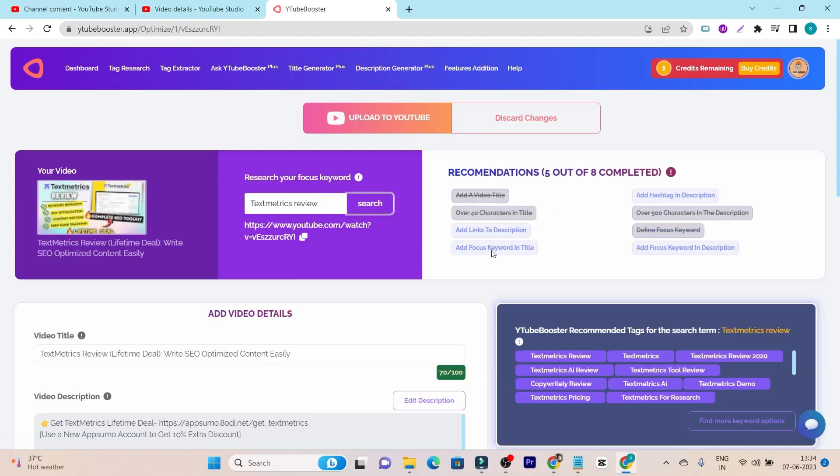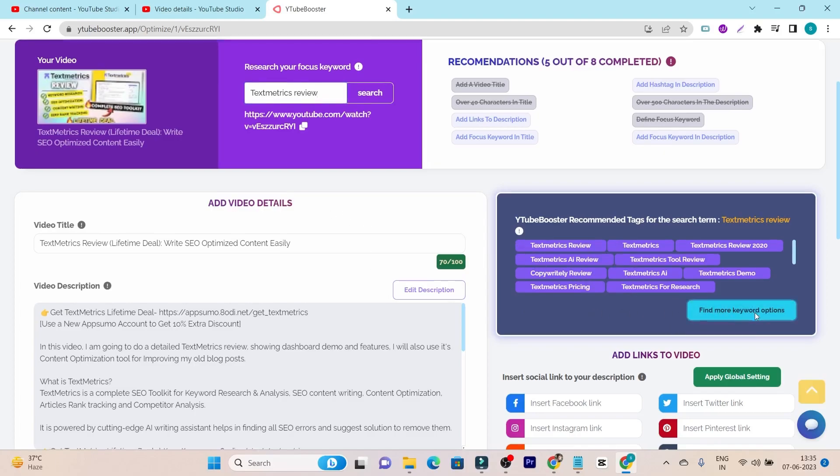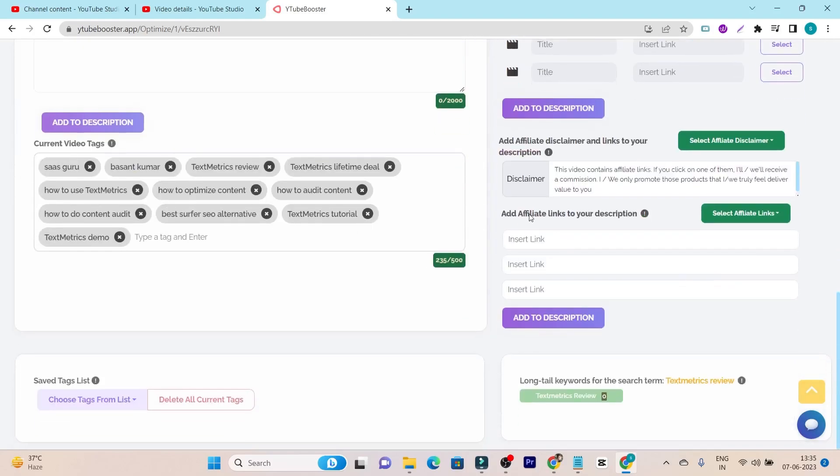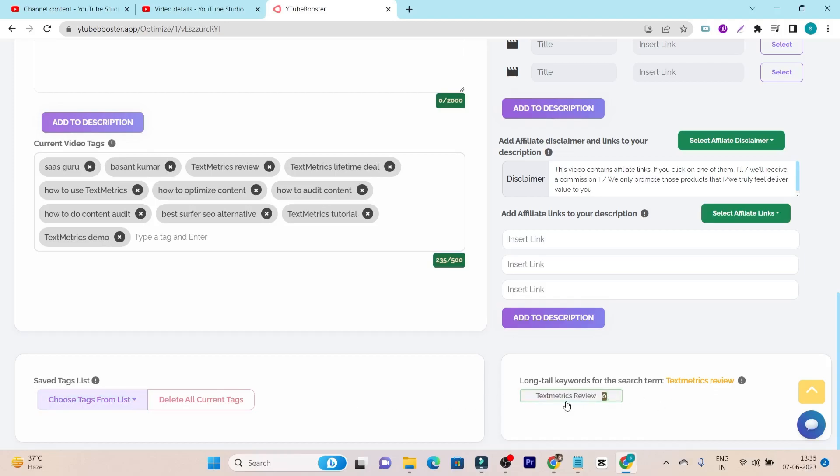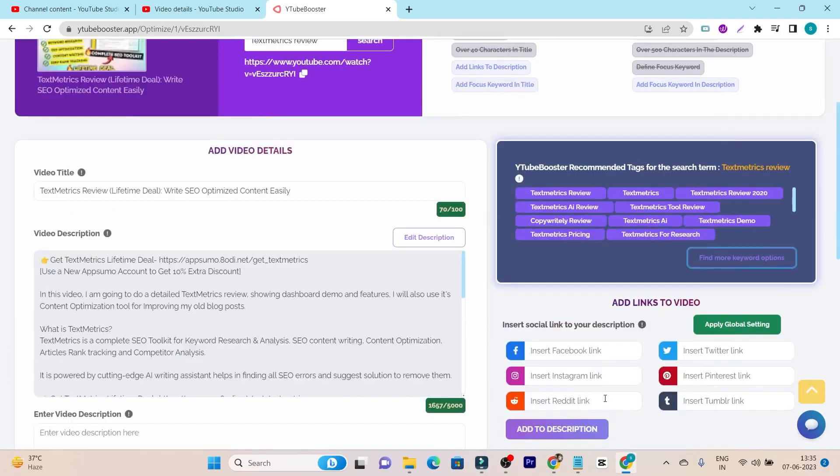Now after adding, this is the recommendation. It is showing me to add links to description, add focus keyword in title. And I actually added the focus keyword here, but I don't know why it is still recommending that. Based on my this seed keyword here, it also recommends me some of the tags that I can actually use in my video. So this is a really good thing. And if I click here on find more keyword option, it is going to show me more keywords, but there is actually long tail keywords for the search term. It is showing me the long tail keywords, but there is not that much of the keyword options available.